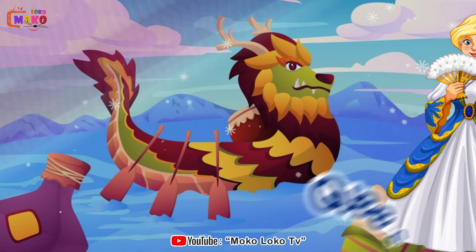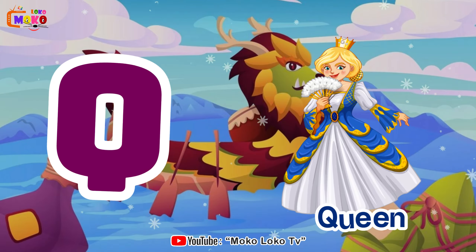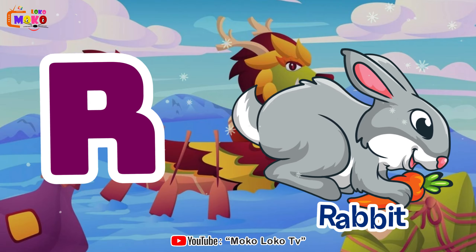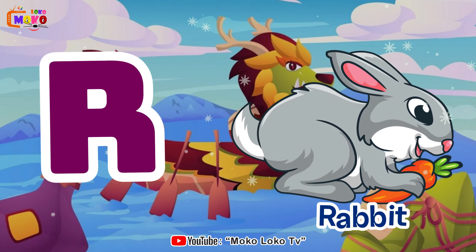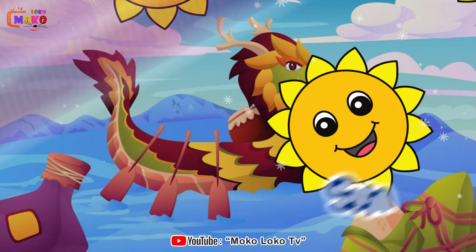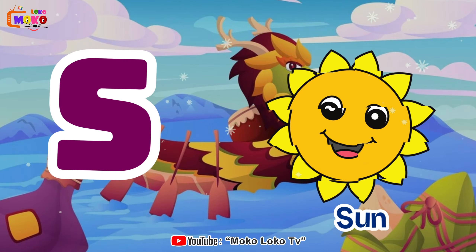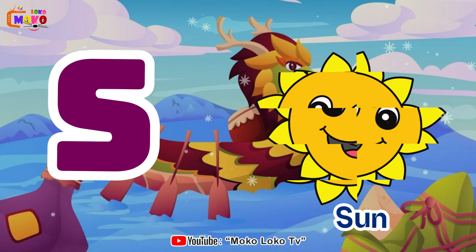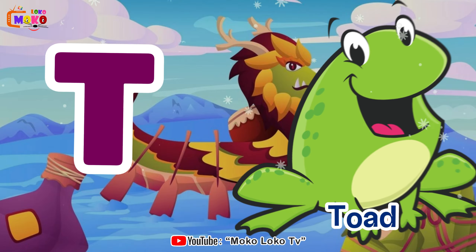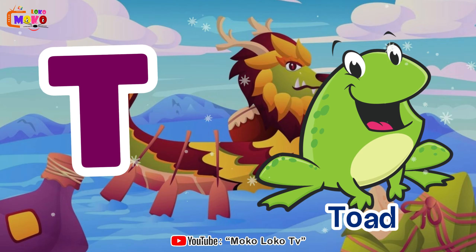Q is for queen, q-q-queen. R is for rabbit, r-r-rabbit. S is for sun, s-s-sun. T is for tall, t-t-t-toe.